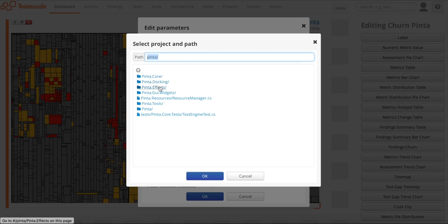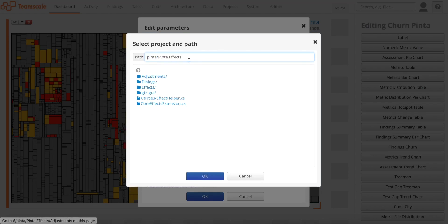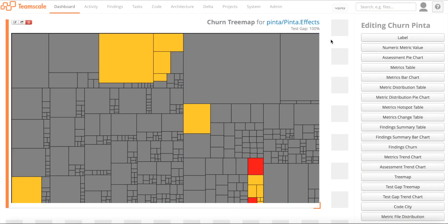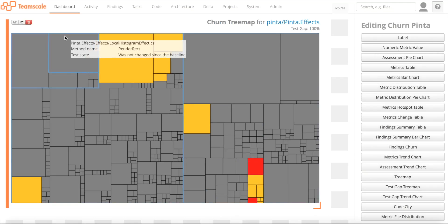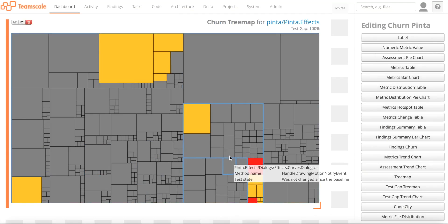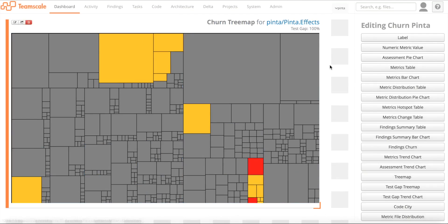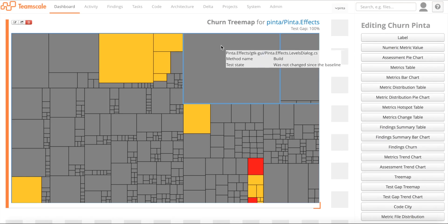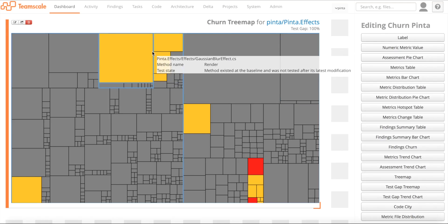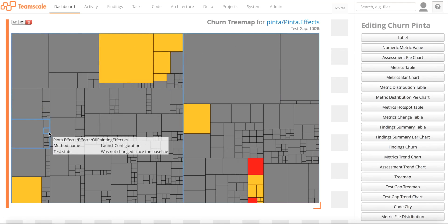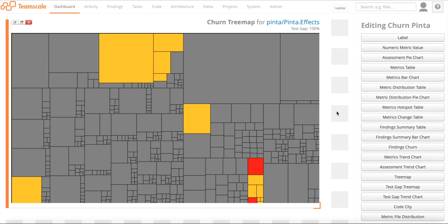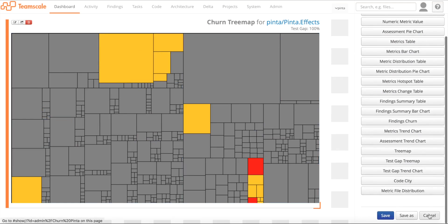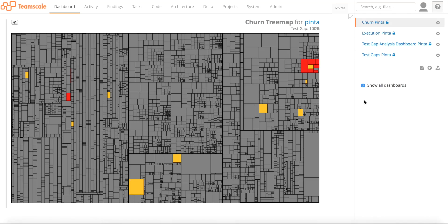Just edit the tree map and select, let's say, Pinta.Effects. And go ahead and save that. You see this is a much more fine-grained view of the subsystem that you're actually looking at. We have different methods in the effects bundle here. But for the sake of the demo, let's leave it like it was before.